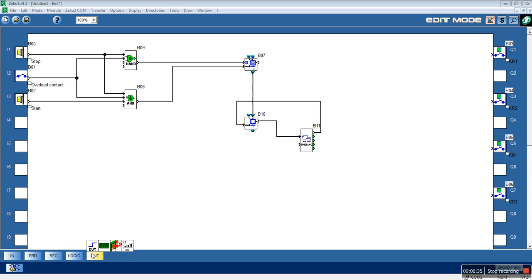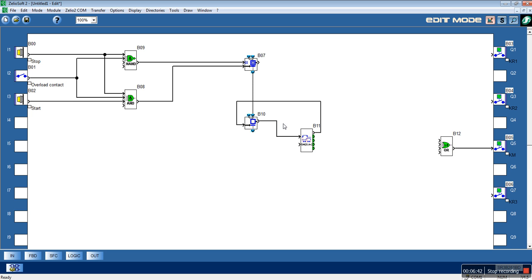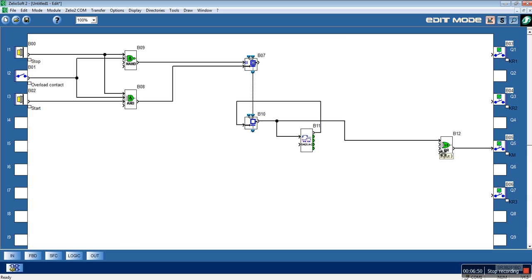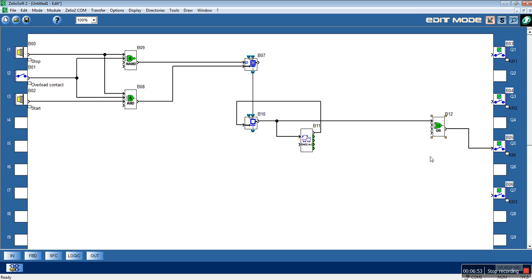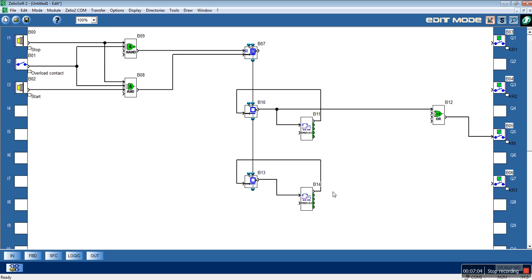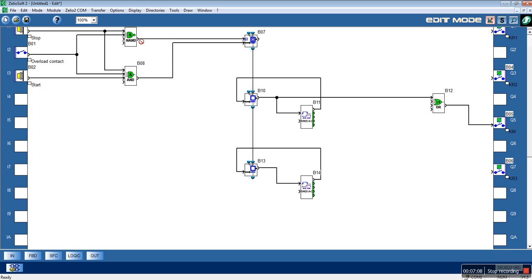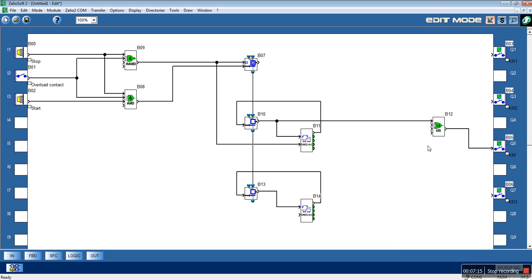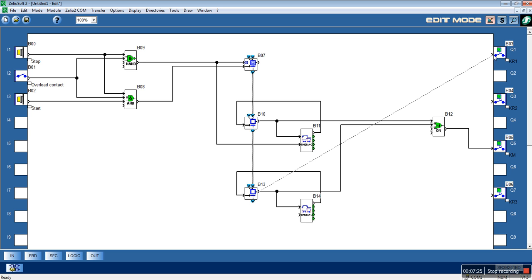We will need an OR function block to drive the KM contactor. We will have the same step again — this will reset our timer. When we are at this step the KM contactor still remains closed and the KR1 contactor will close.